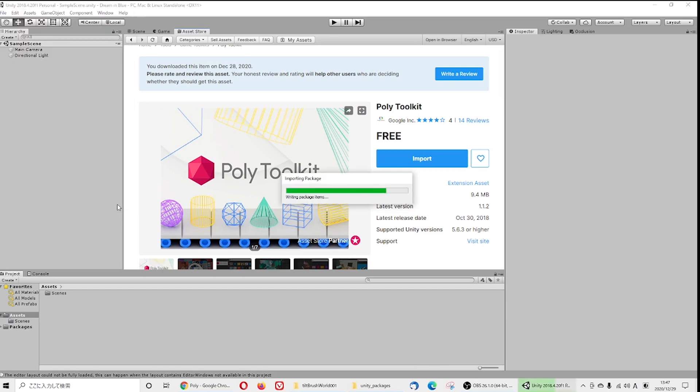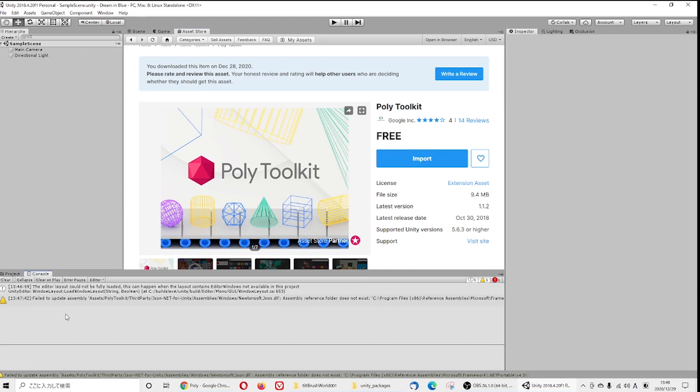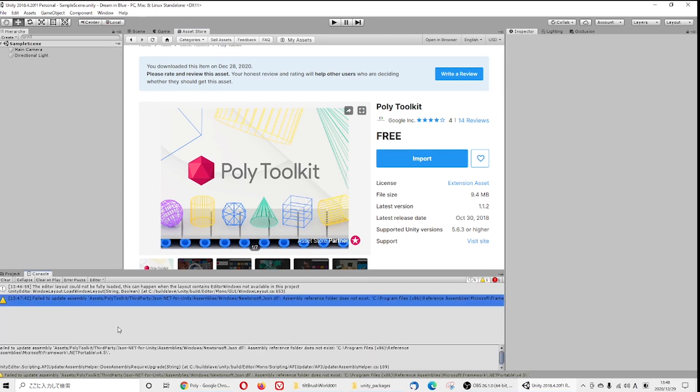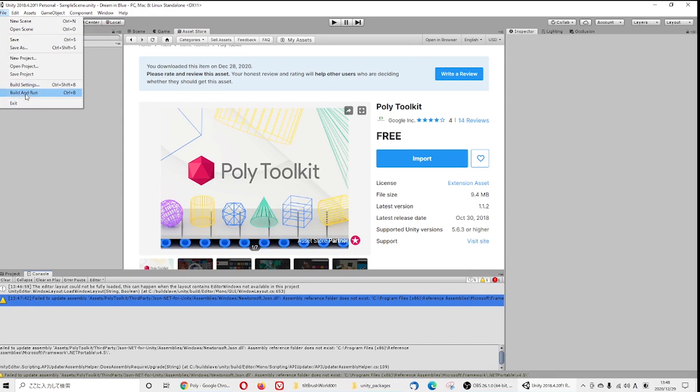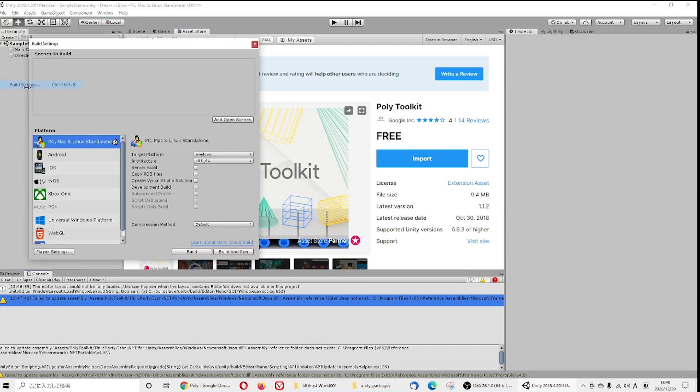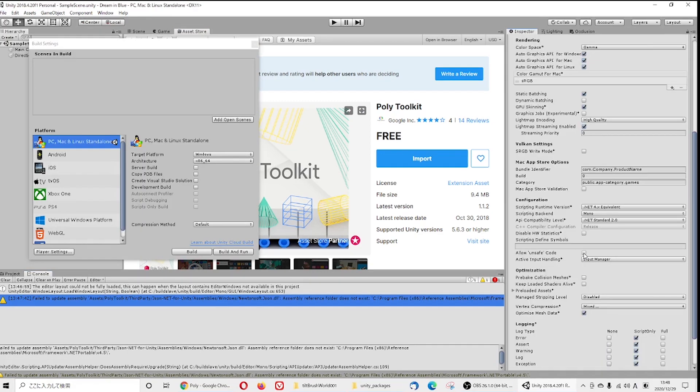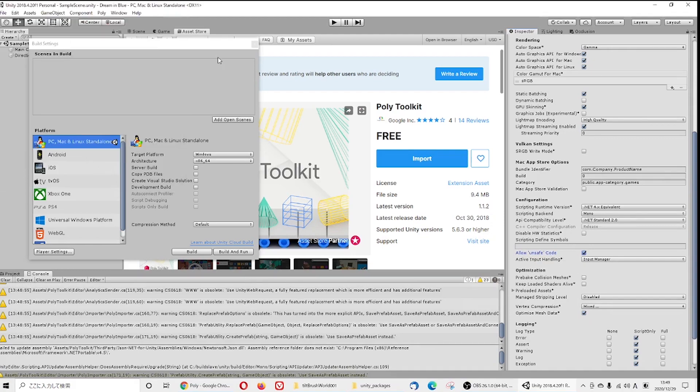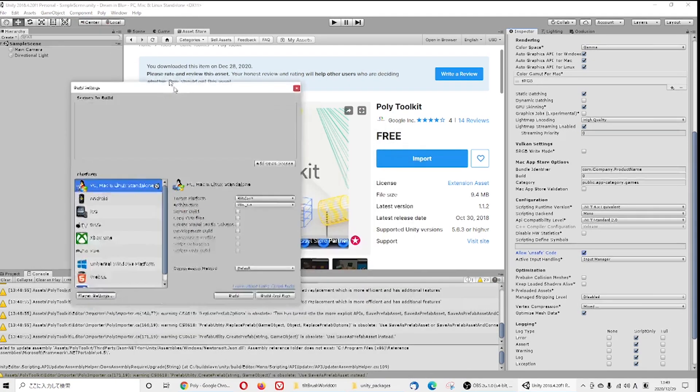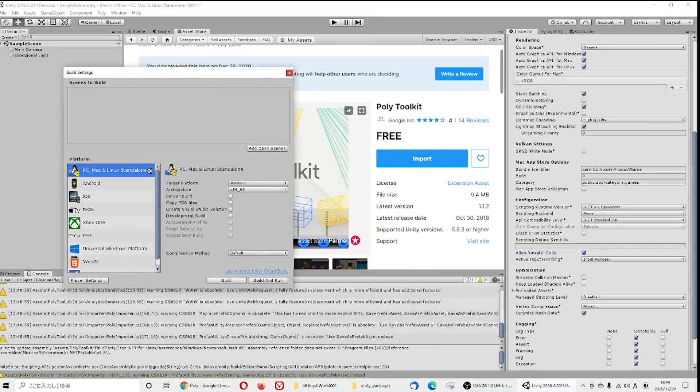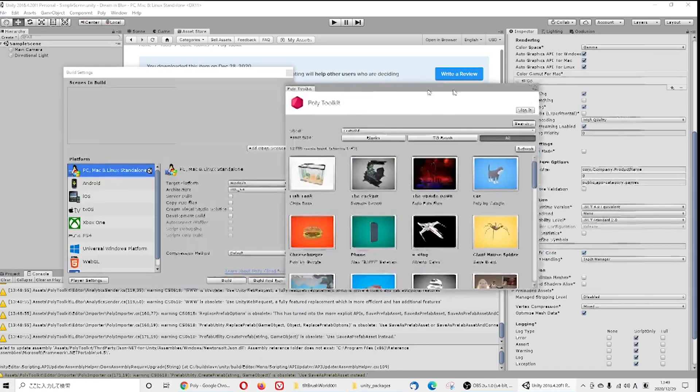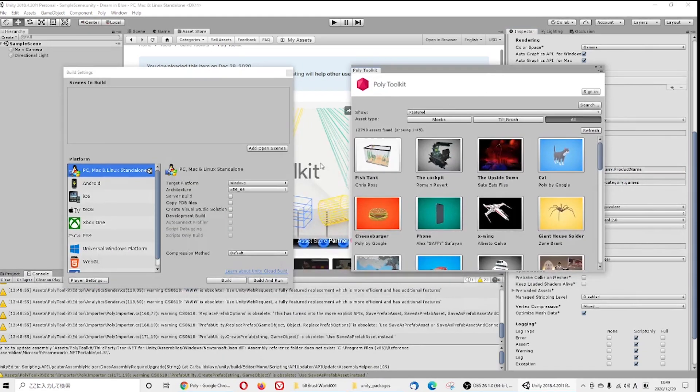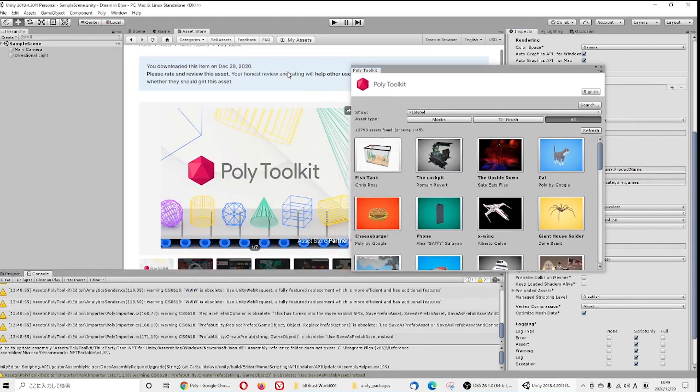When you import the Poly Toolkit, most of the time some error shows up. Don't worry about it, just go to player settings and allow unsafe code. As soon as it's allowed, Poly Toolkit will start to run on itself. Then from this menu you need to log into your account, sign in.